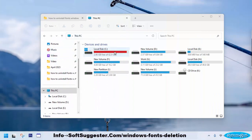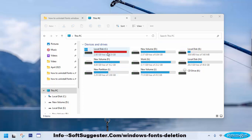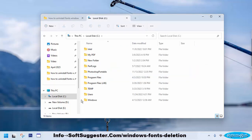On all Windows versions, fonts are found in a folder named Fonts in Drive C, or the partition where you have installed Windows. Usually Windows is installed on Drive C. We'll head to Drive C to open the fonts folder.